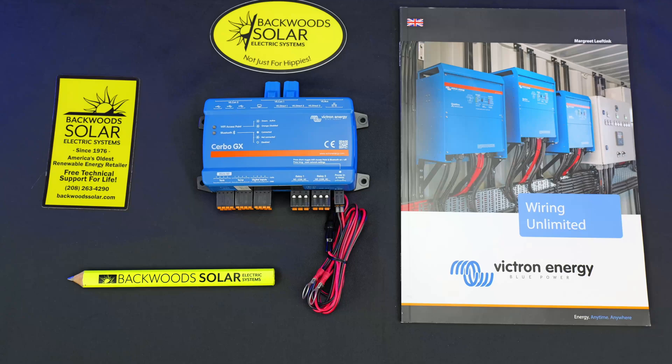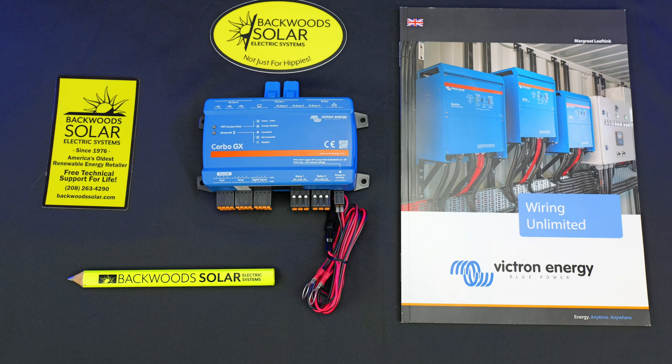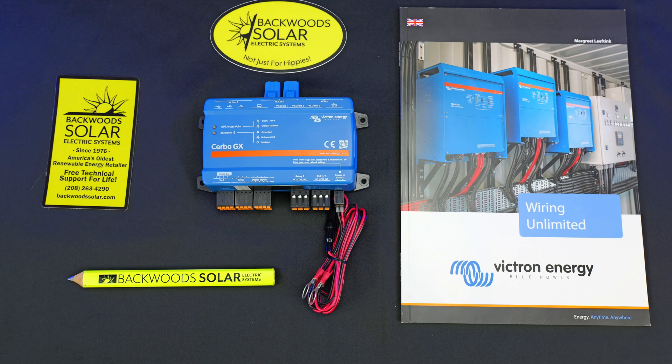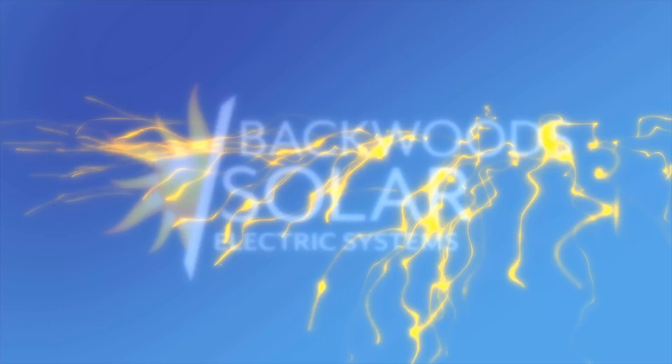Ladies and gentlemen, welcome back to another Backwoods Solar YouTube video. Today's video is going to be a follow-up to our part one servo video. In that video, we covered the external connections, ports, and features of the servo. In this video, we're going to cover the programming setup and internal features. Let's get into it.